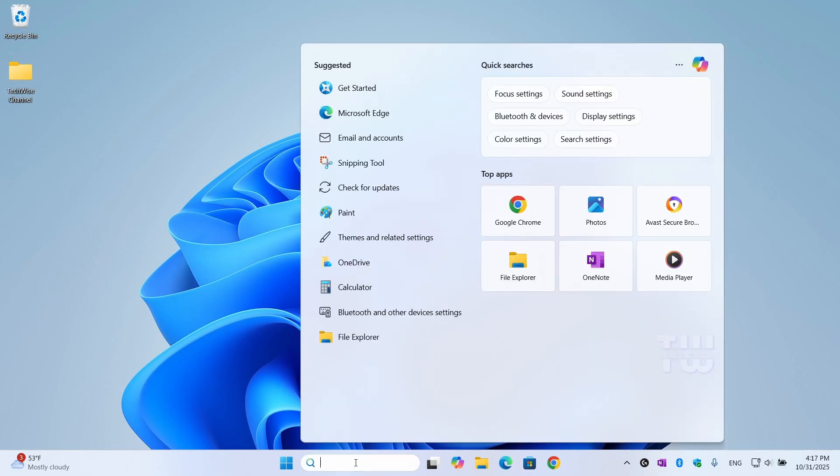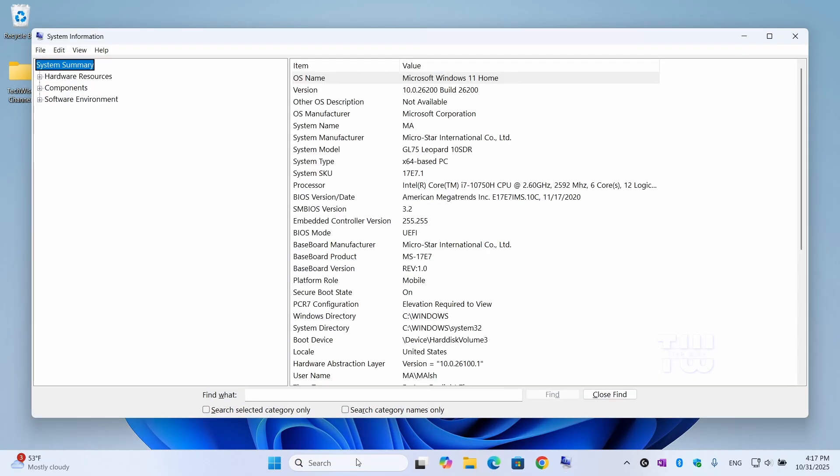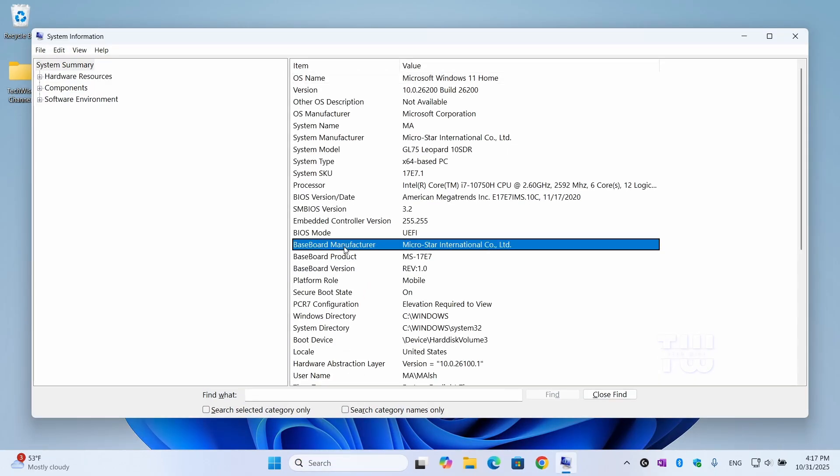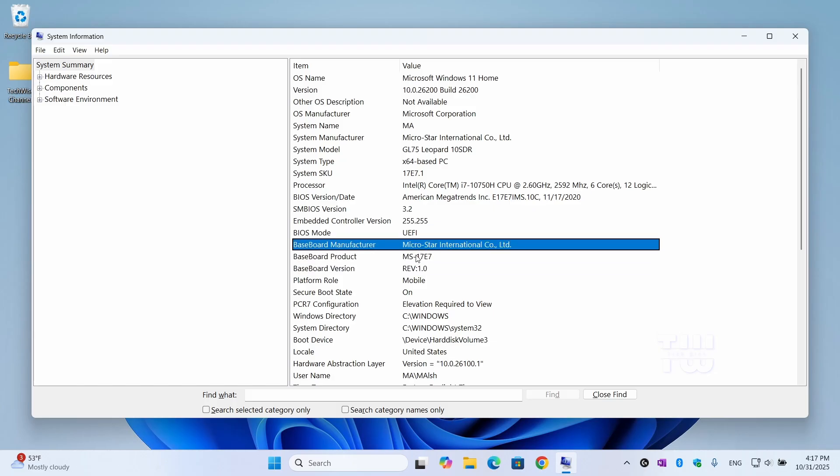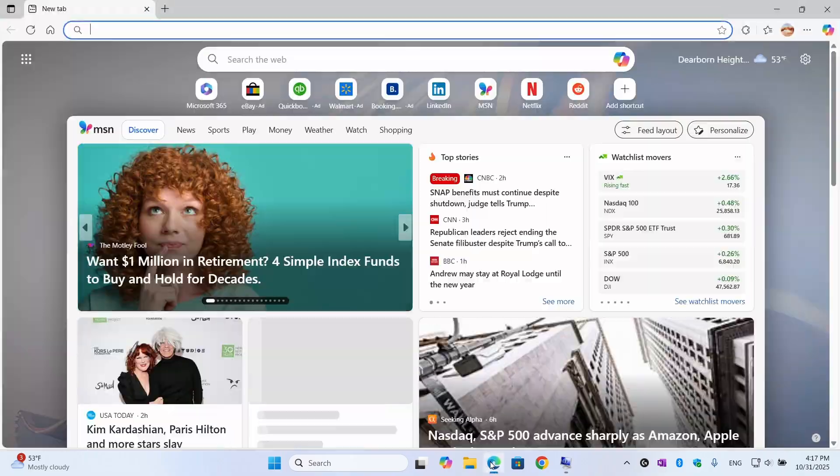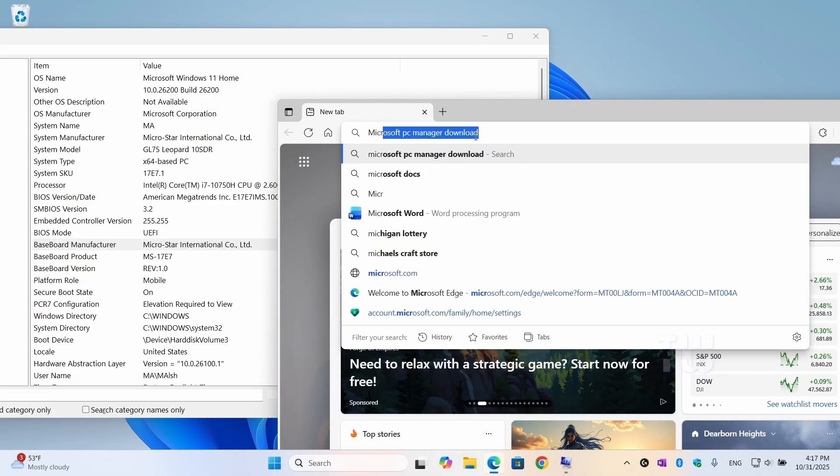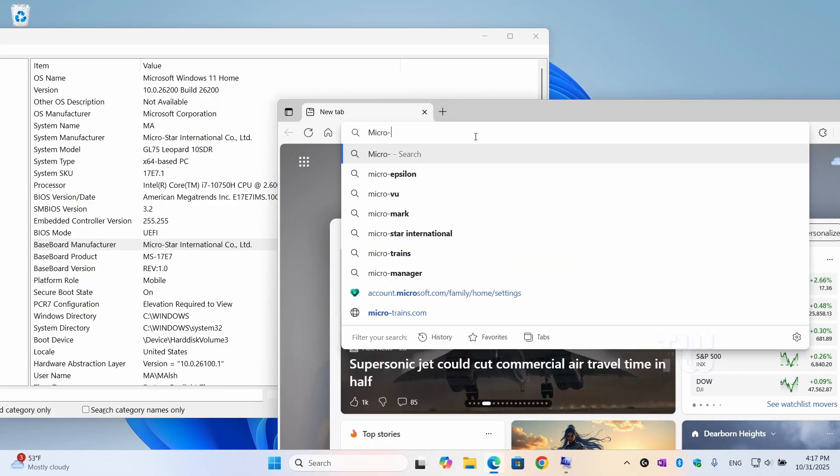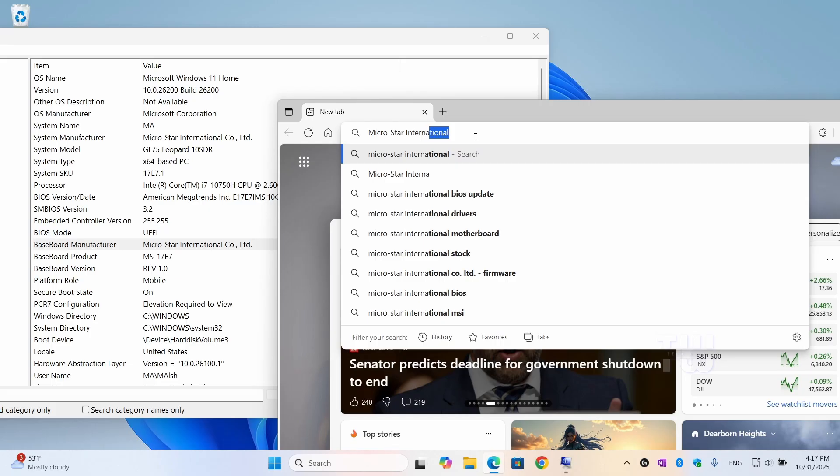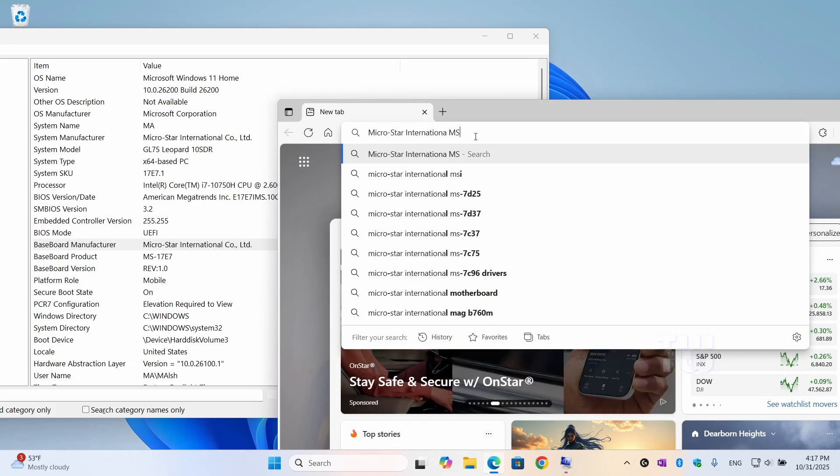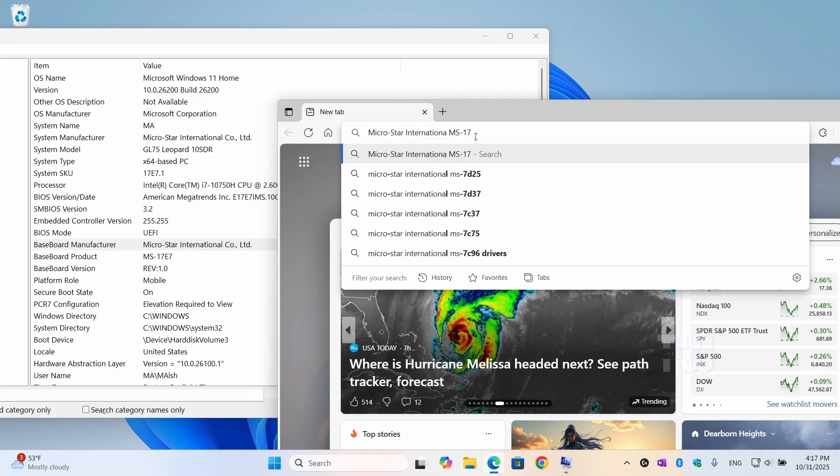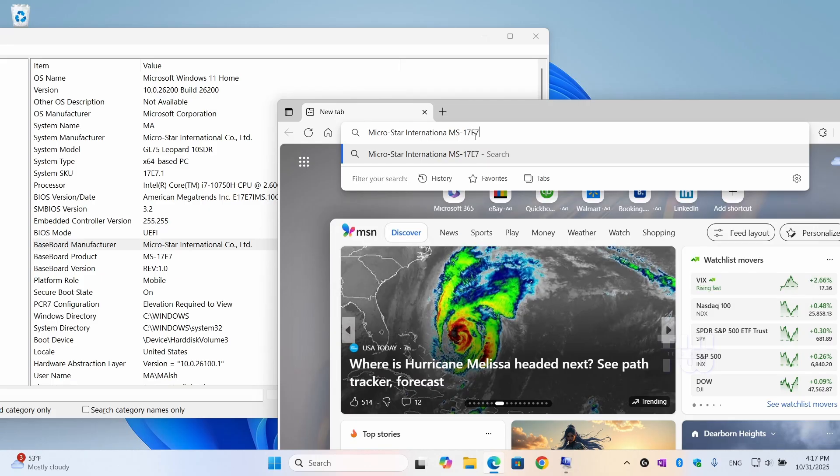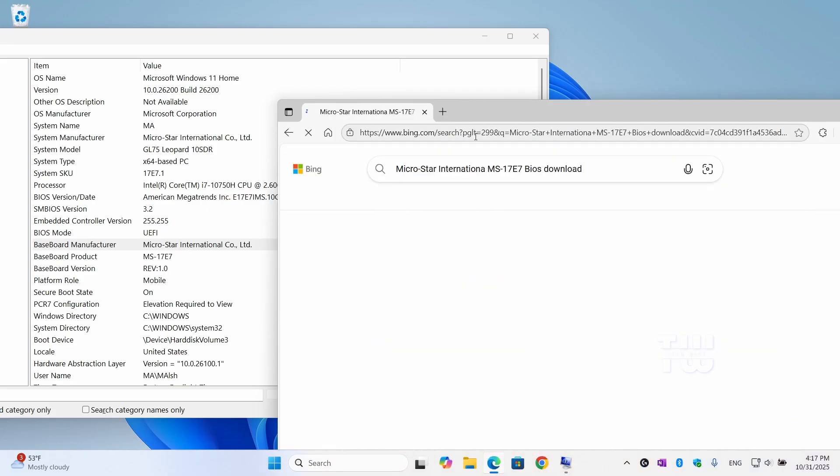From the Start menu, type MSInfo32 and open System Information. Scroll down and you'll see your motherboard manufacturer and model listed here. So, open a browser and type your motherboard's name and model.